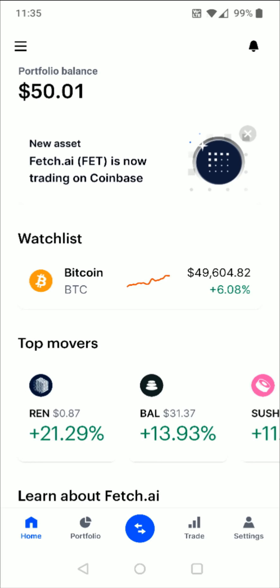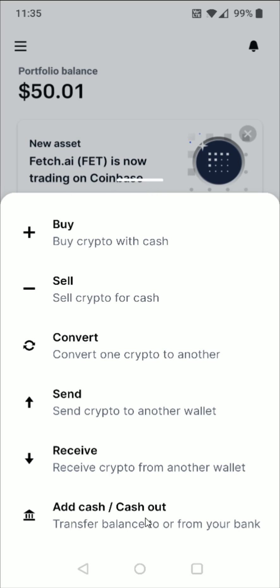Going back to the homepage — once we've deposited some funds into our account, or we have something to buy our cryptocurrency with, we go down towards the bottom and click on the trading arrows. If we click on that, we get all of these different options. The top option is to buy crypto with cash, and there's also the option to convert one crypto to another.